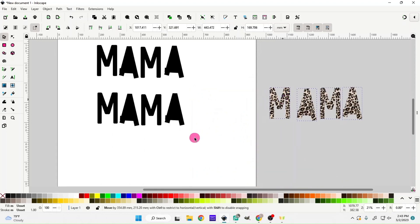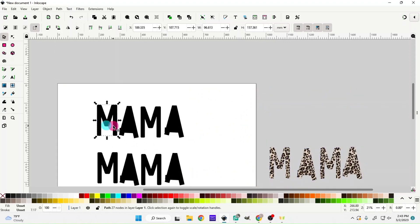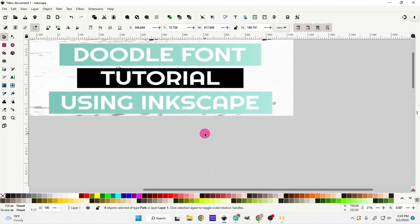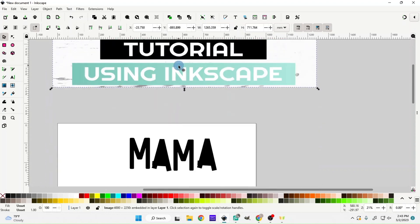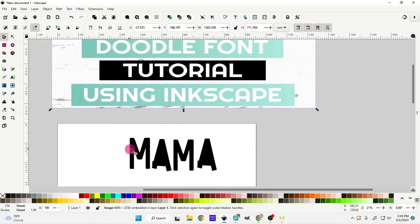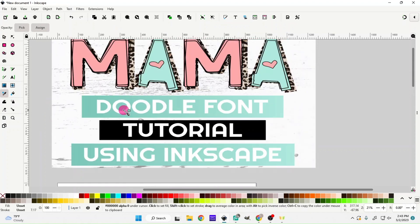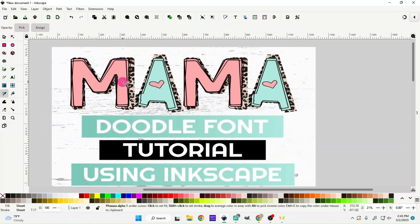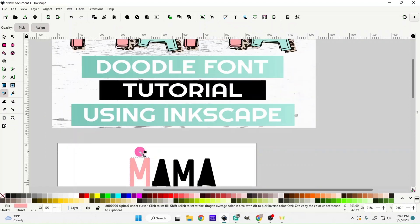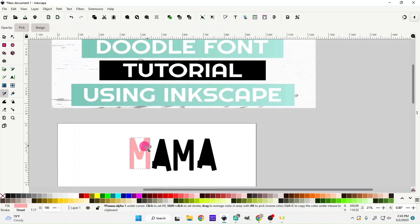Let's put the leopard print letters to the side for now and choose our colors for the main mama letters. I'm going to click on the M and use the eyedropper tool to pick the pink color from the other background design. You'll see it changes the letter to the color chosen with the eyedropper.